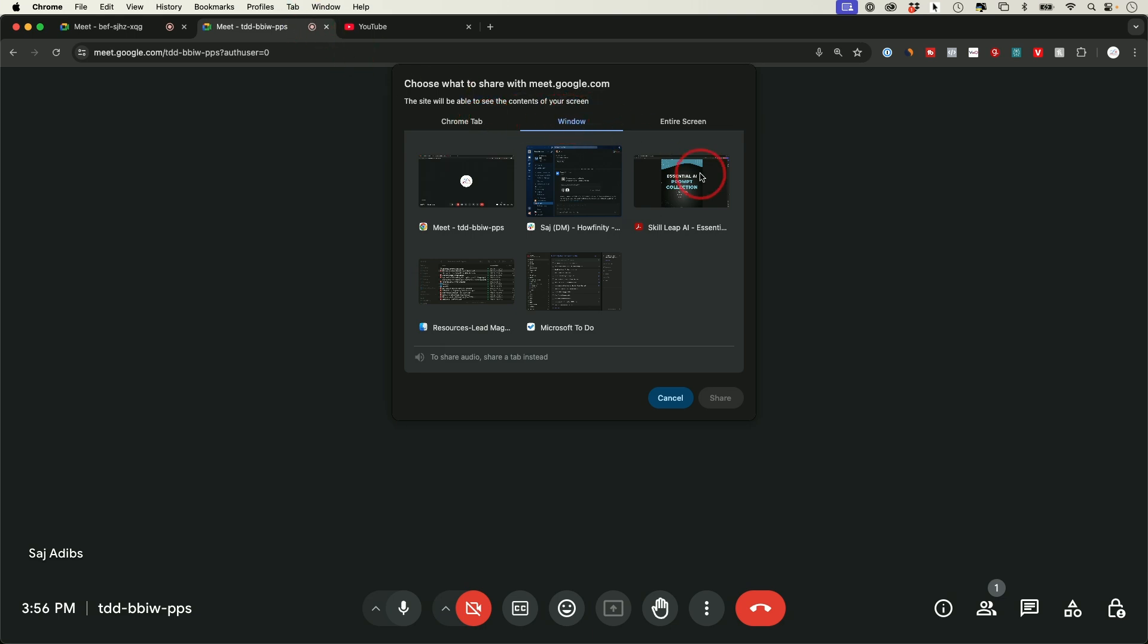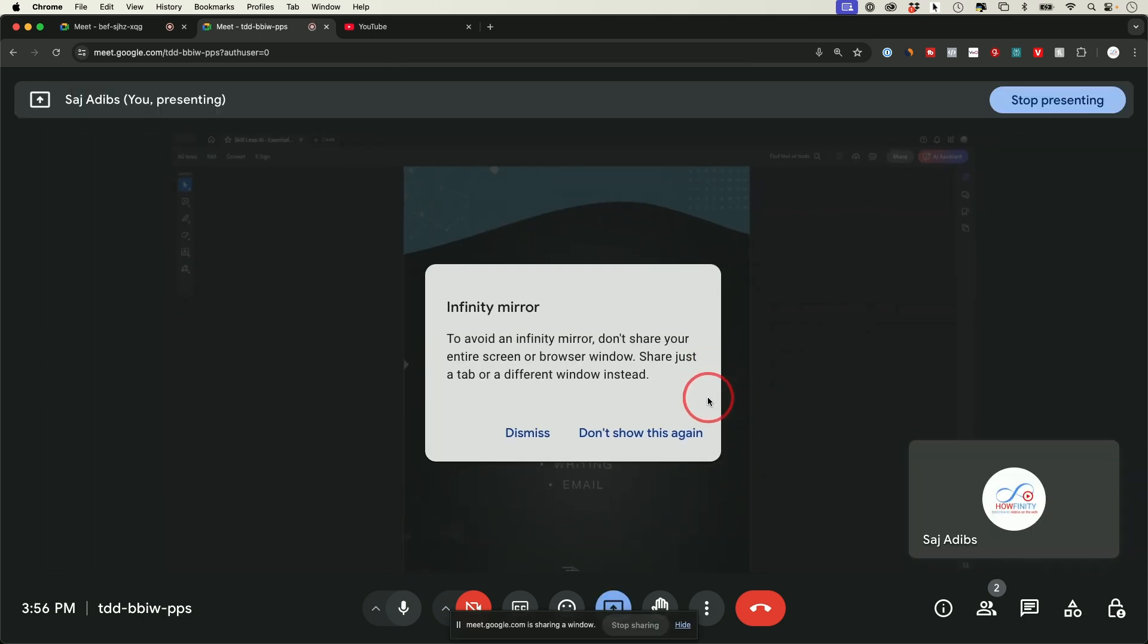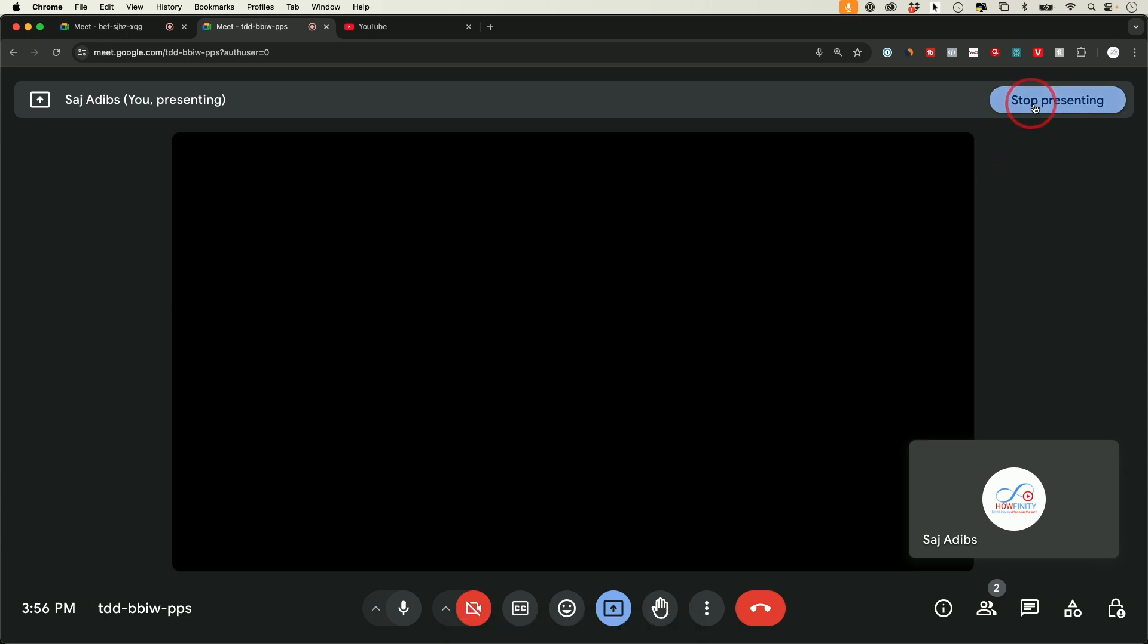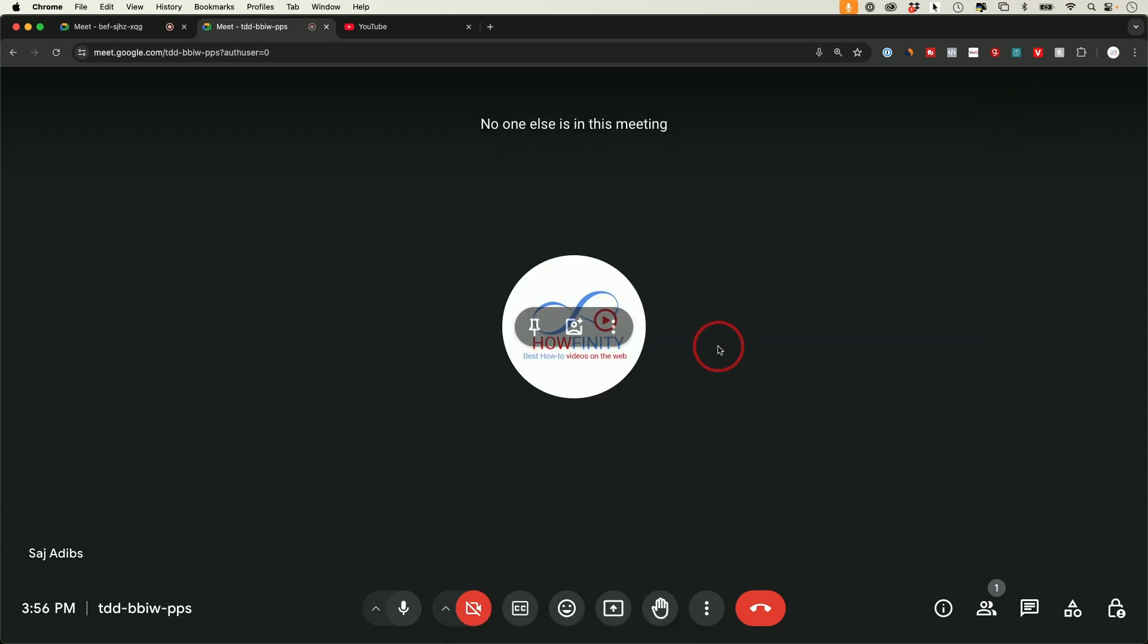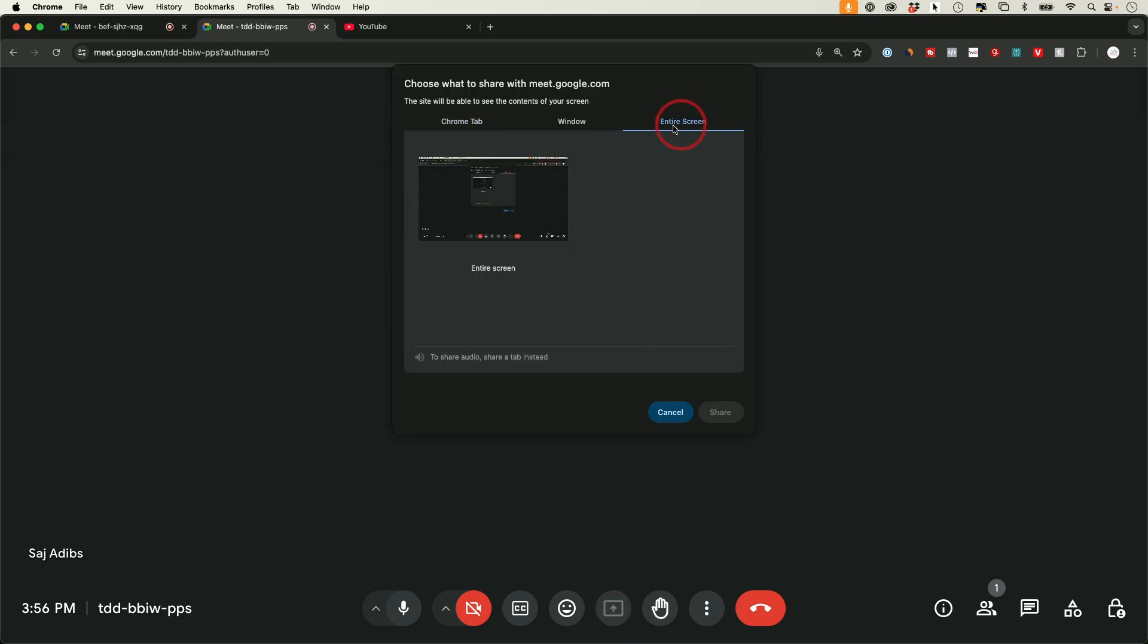If I wanted to show a PDF that I have open here, I could go ahead and press share on that PDF and this is now what people are going to see. Now I'm going to press stop presenting up here. Every time you present you could stop it from there and I'll press present again.